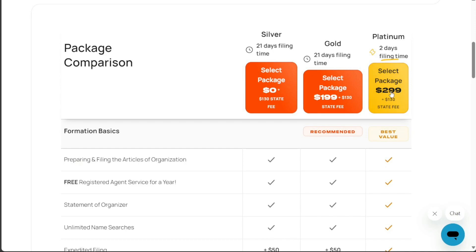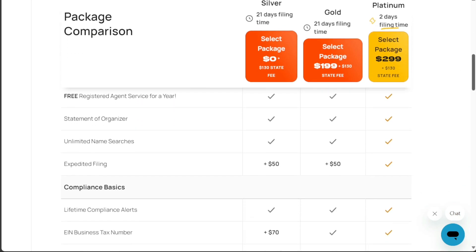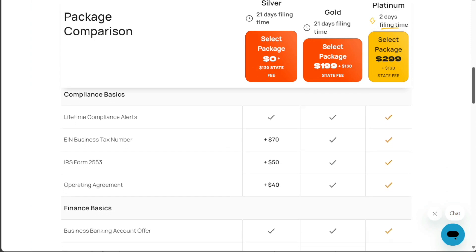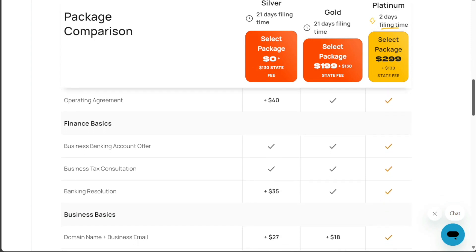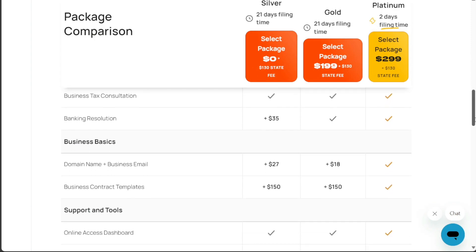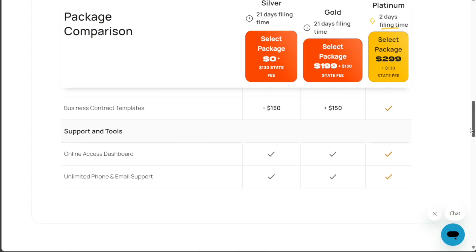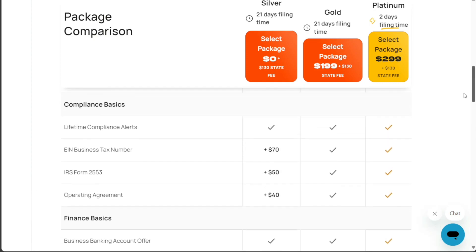On the other hand, the Platinum package, priced at $299 plus state fees, provides all the services included in the Gold package, along with several additional benefits. The Platinum package ensures that Incfile will process your order and submit your formation documents to your state by the next business day.